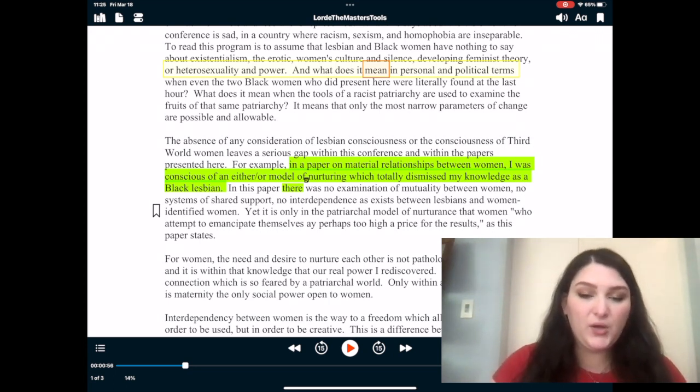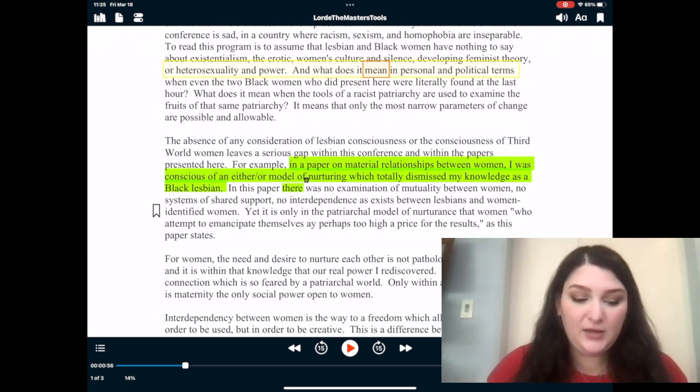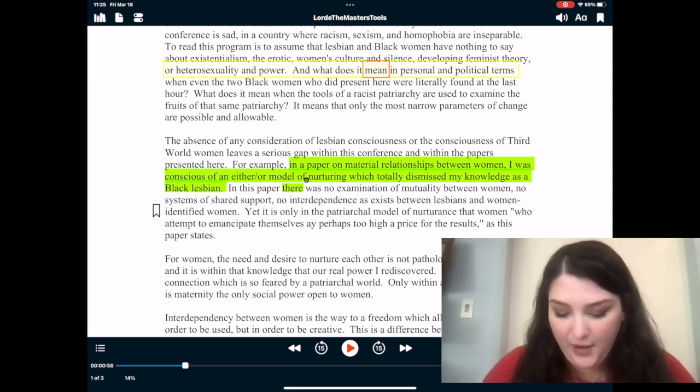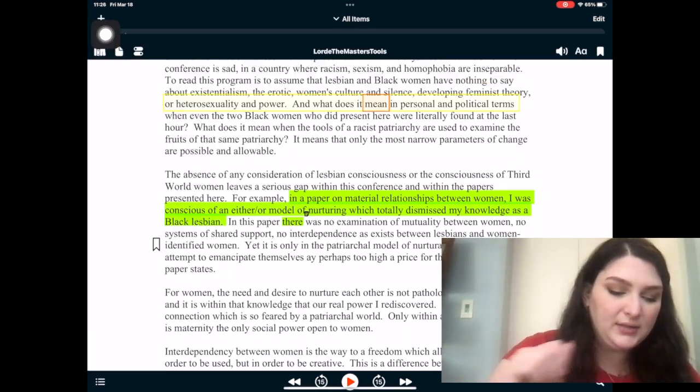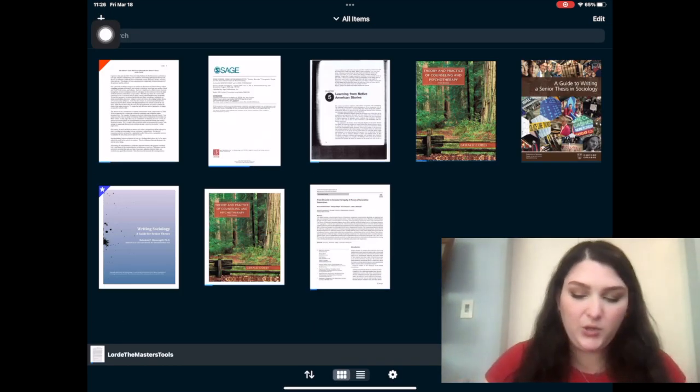Voice Dream Reader cuts out the need to read and lets me skip straight to the understanding and doing part. There are lots more settings to play around with. You can click this to go back to the library. I really love this app — I use it every semester since I started at Curry. It's really amazing and I highly recommend it.